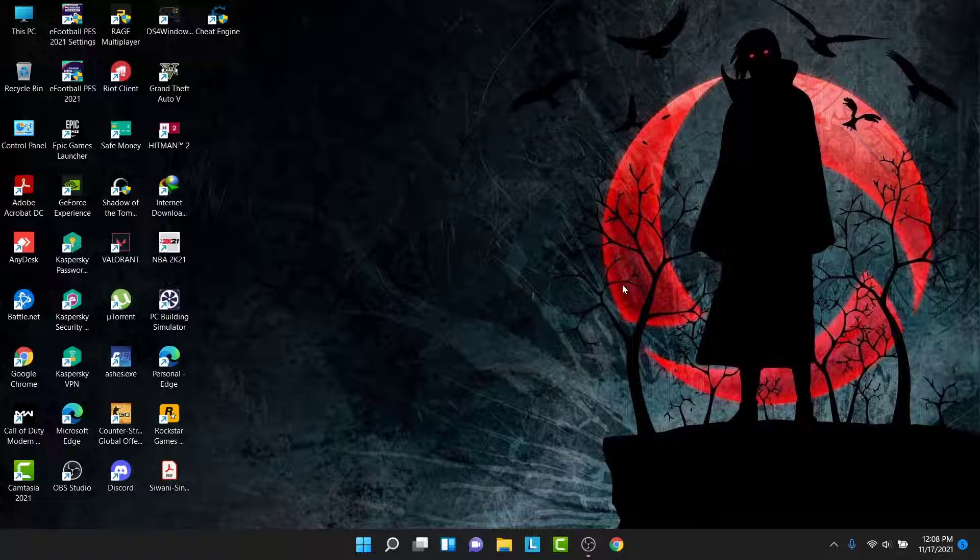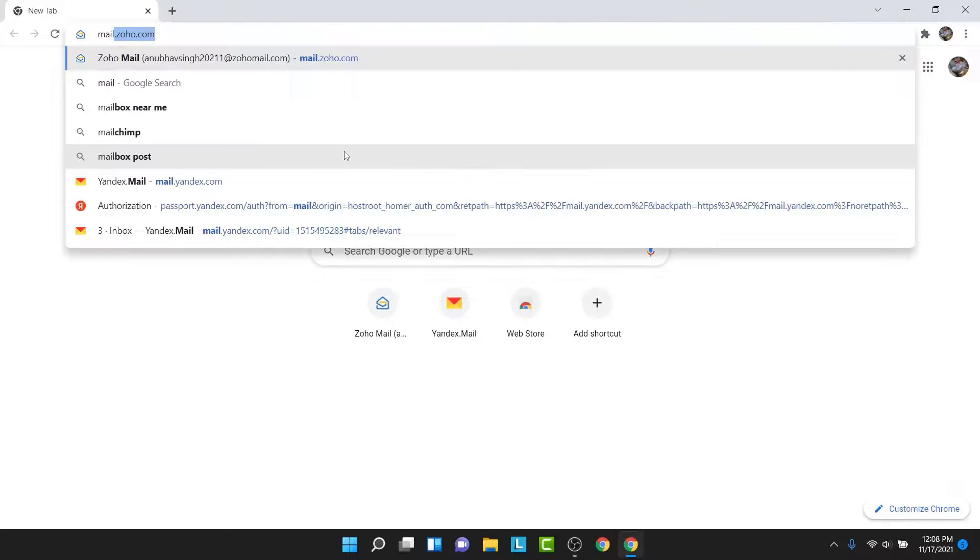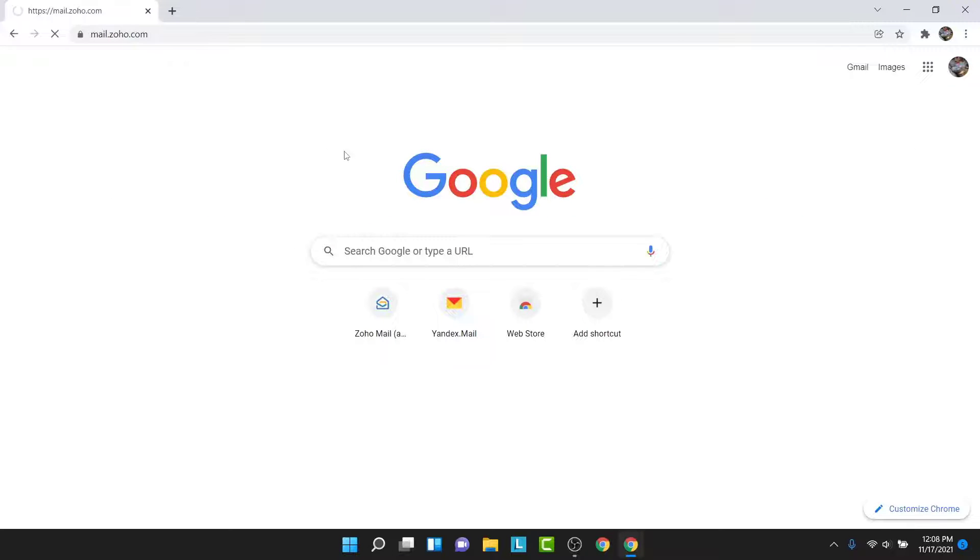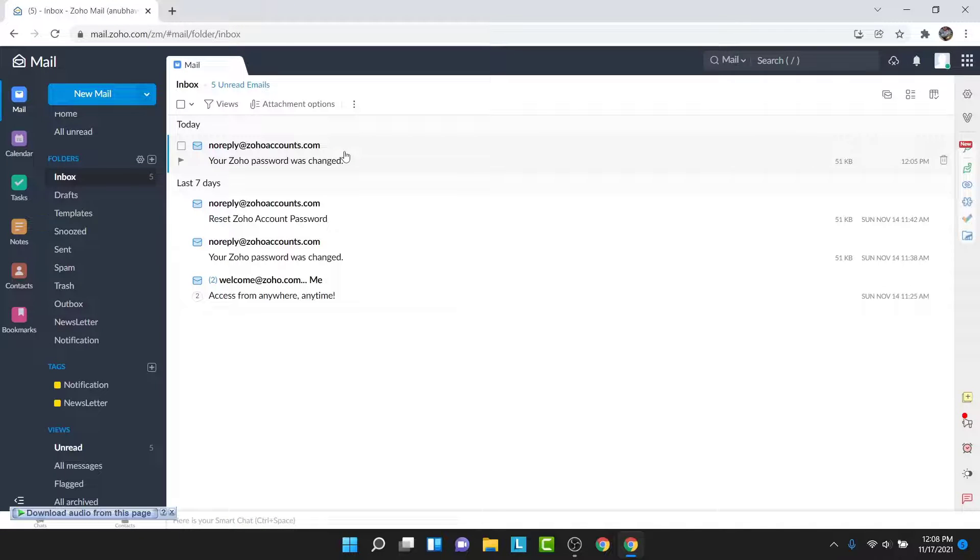The first thing you want to do in order to delete your Zoho mail account is open a browser and go to mail.zoho.com. Once you go there, make sure you're logged into the account that you want to delete. If not, go ahead and log into that account.